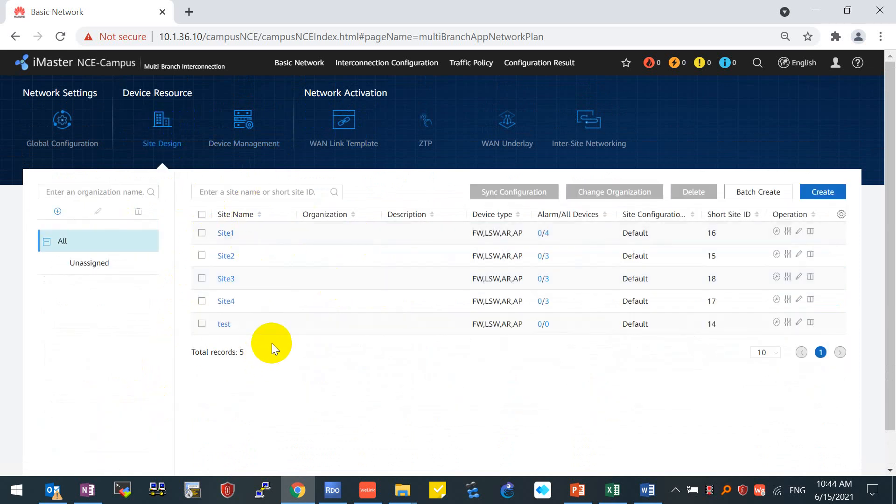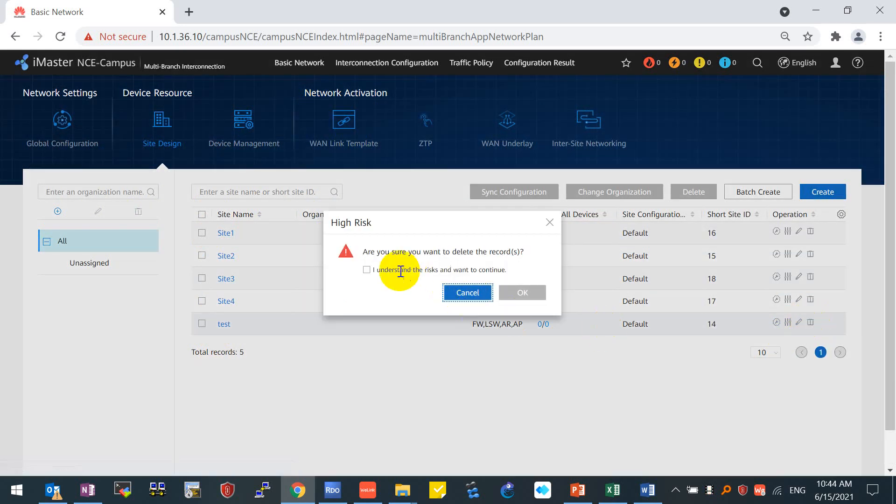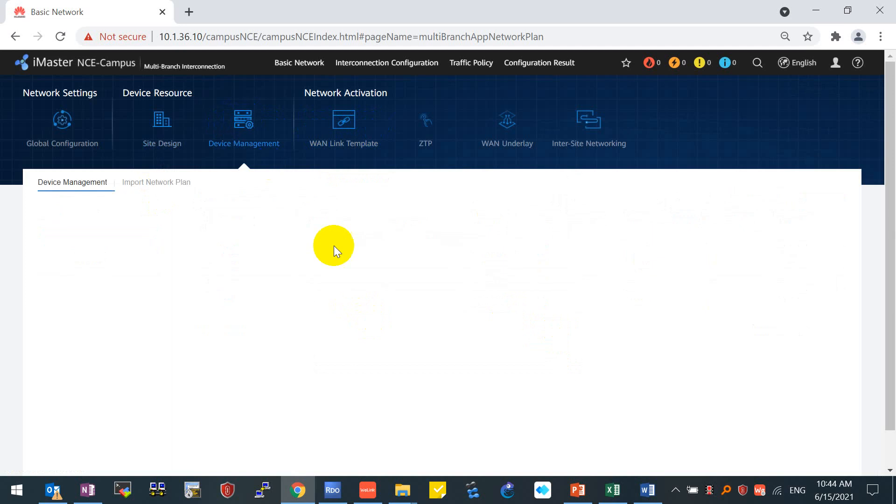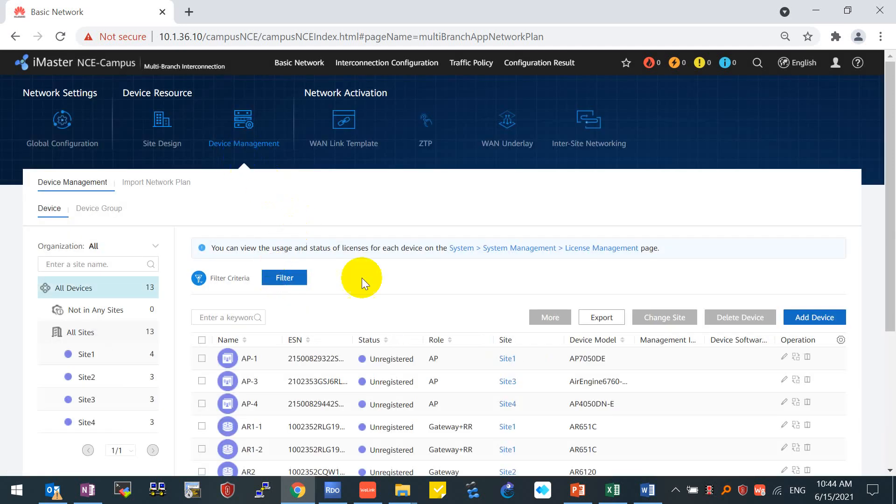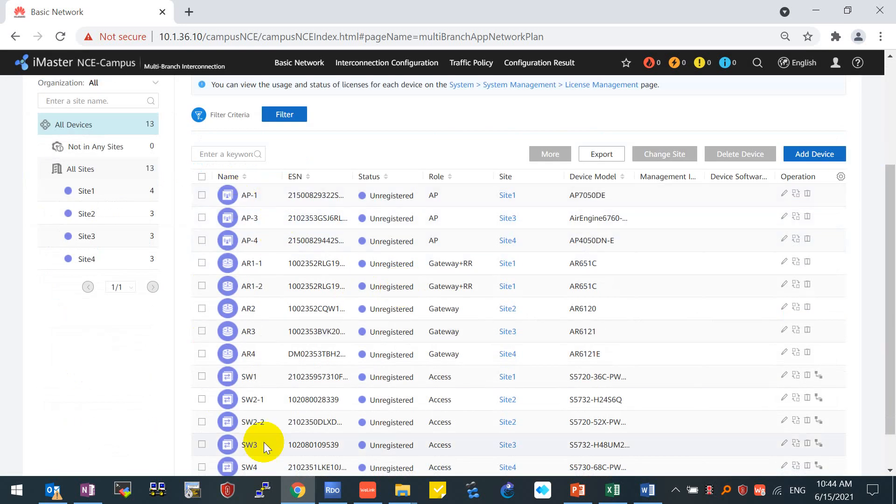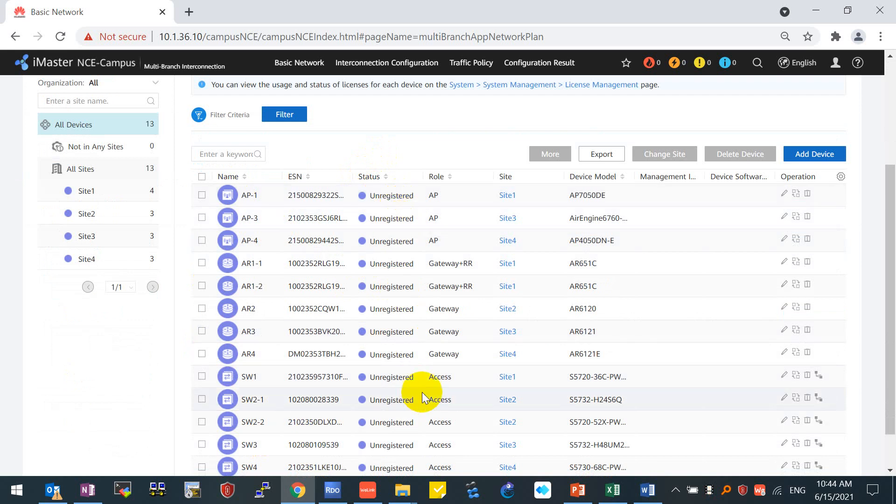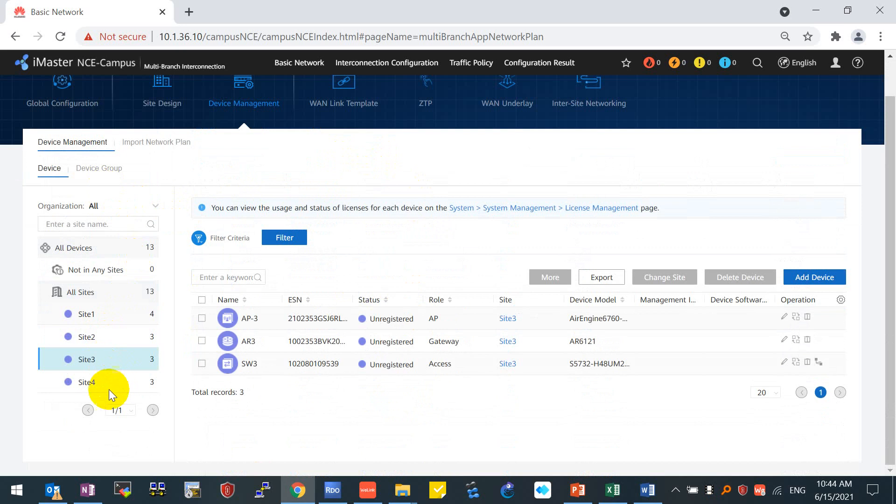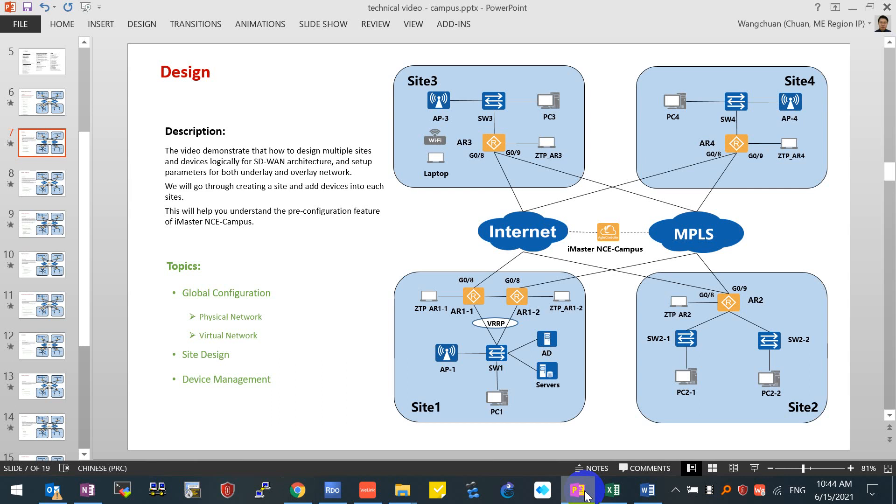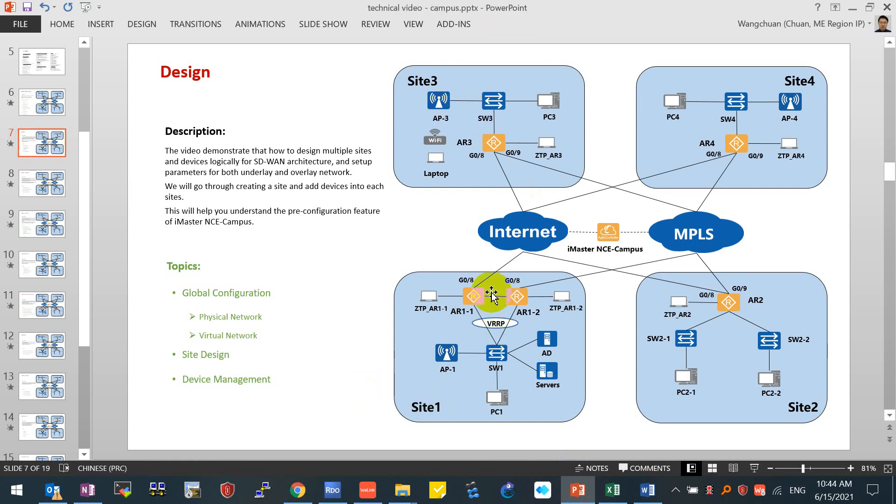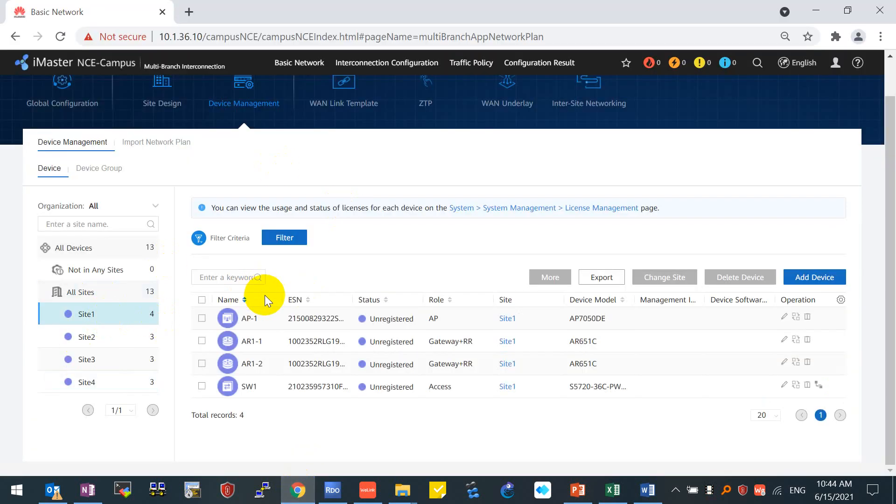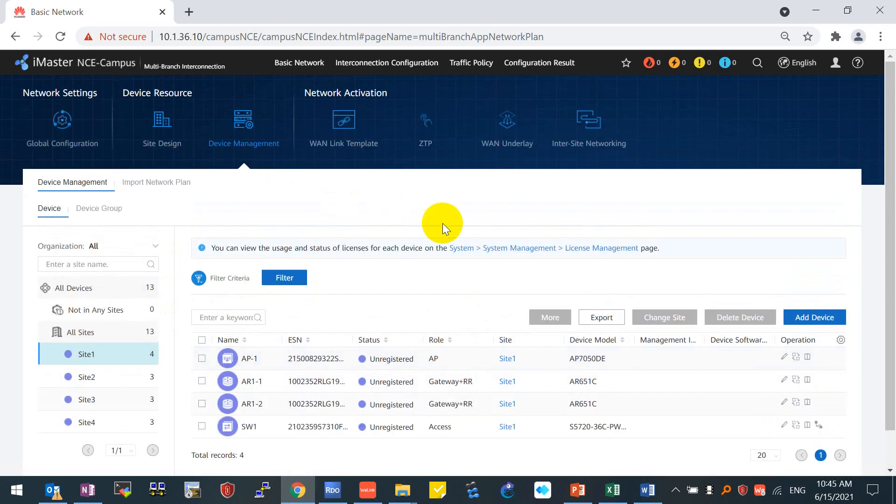We come back to the device management. You can see not only the devices, but also the sites. The four sites have been created also by loading the batch file. Now we can come back to the site design. You see, now we have totally five sites. For test site, we will not use it anymore, so I will delete that because there's no any devices inside this test site. For device management, you can see all devices. The current status is unregistered, which means we haven't finished the zero-touch provisioning. That's the reason why it's unregistered status. But everything has been designed already. Each site has their own devices. Compare with our topology. For example, the hub site—for site one, we have two routers, one switch, one AP. You can see site one, we have two routers, one AP, one switch.